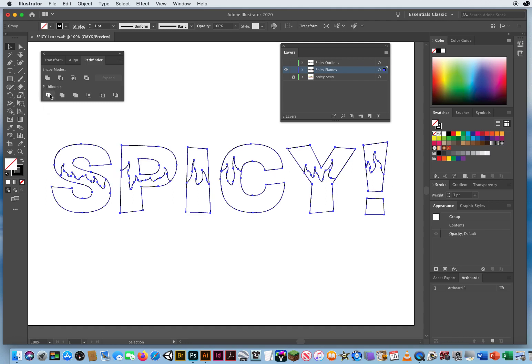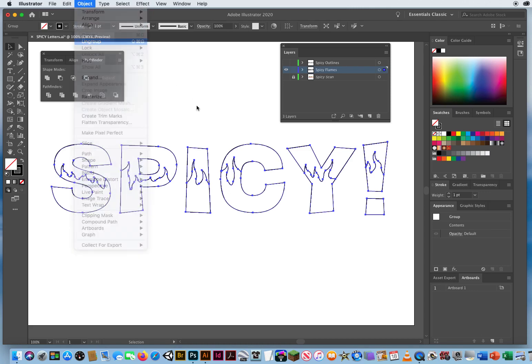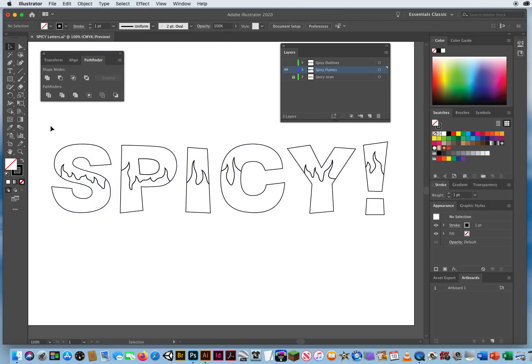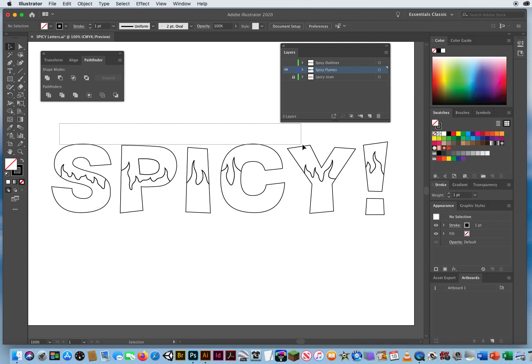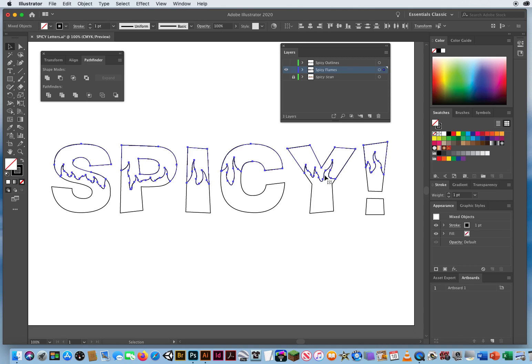And remember any time you use divide on the pathfinder, you go to object menu and ungroup the results. Now when I click outside, I'm going to take my black arrow and just skim the top of the letters. So I'll just click and drag like this and just come down. So I just hit the top edge of all these letters like that. I'll come over to my swatches and fill them yellow.